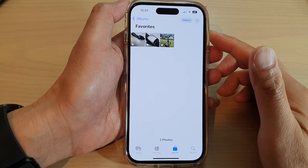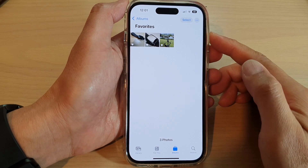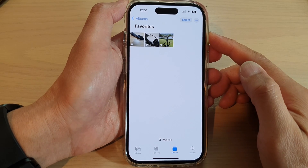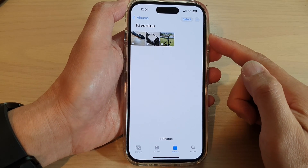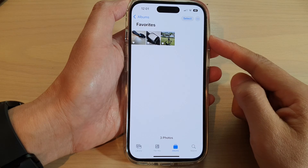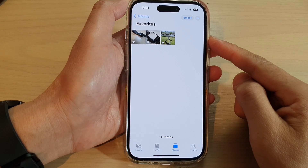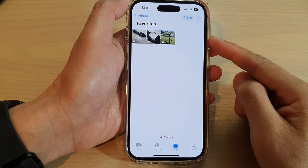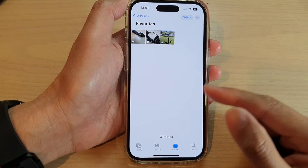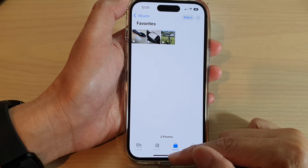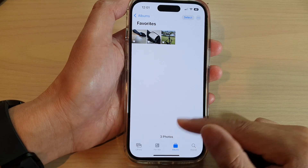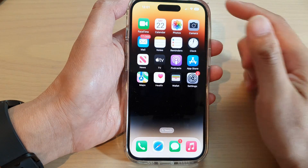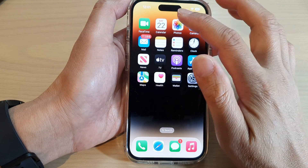In this video we're going to take a look at how you can undo an action or a mistake on the iPhone 14 series. First let's go back to the home screen and open up Photos.